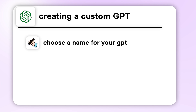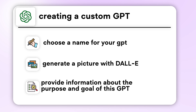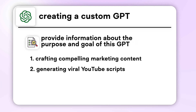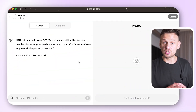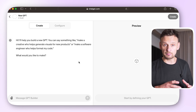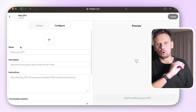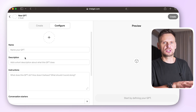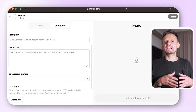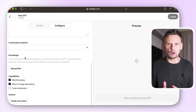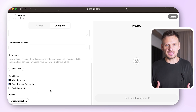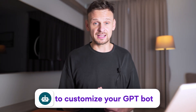You first choose a name for your GPT, then generate a picture with DALL-E and provide information about the purpose and goal of the GPT — whether it's crafting compelling marketing content or generating viral YouTube scripts. After that, the platform asks you to answer some questions to help the bot better understand the inquiry, such as product name, key features, target audience, and tone of voice. You can create GPTs by starting a simple conversation with your GPT builder or by going to Configure and adding all the necessary details. I would suggest using Configure instead of Create because this gives you more control over the outcome and greater flexibility to customize your GPT bot.